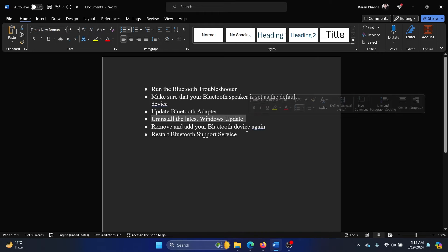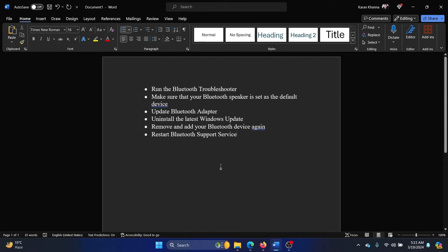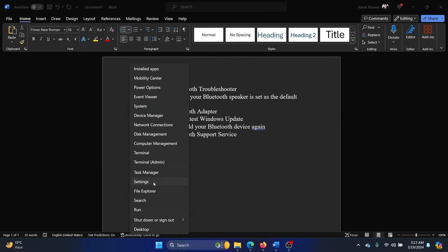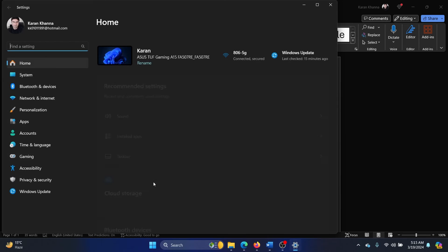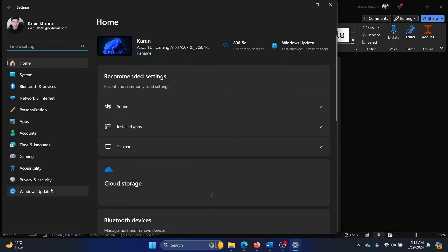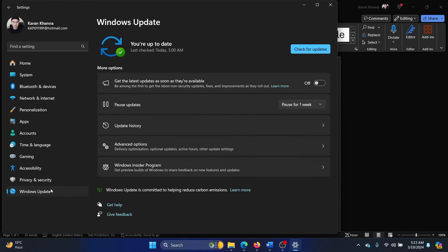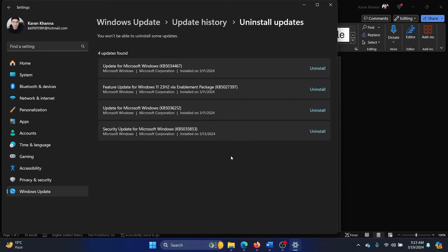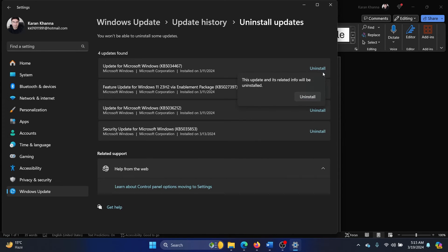The next solution is to uninstall the latest Windows updates. I'll explain how this is done. Right-click on the Start button and select Settings. Go to the Windows Update tab on the list on the left-hand side, go to Update History in the right pane, now select Uninstall Updates, and click on Uninstall corresponding to the latest update, and then Uninstall once again.